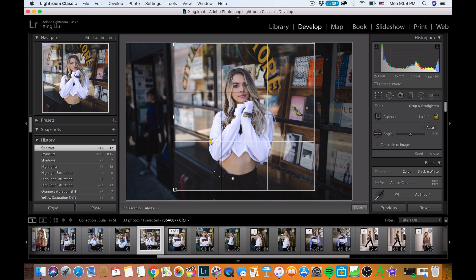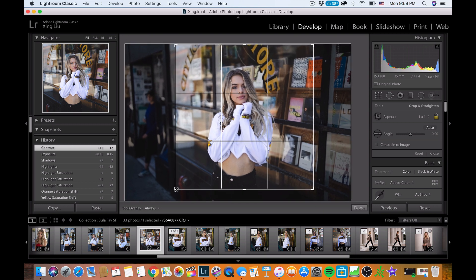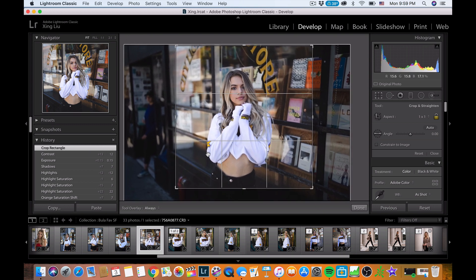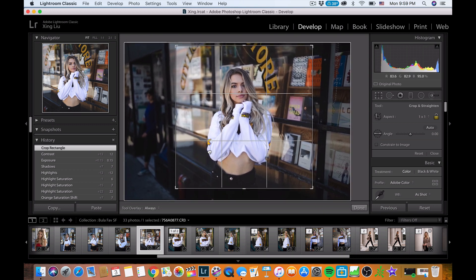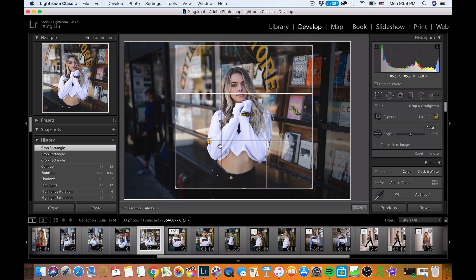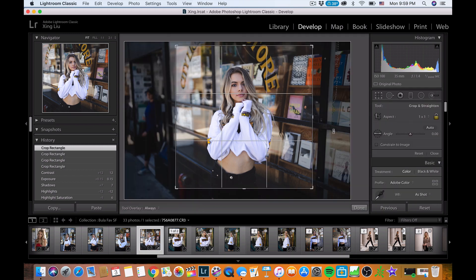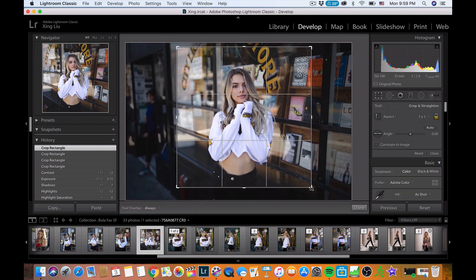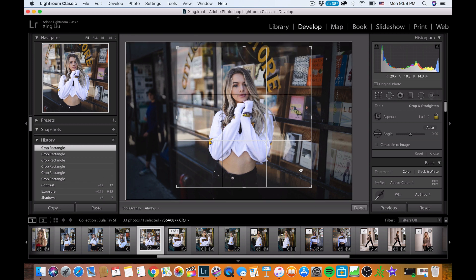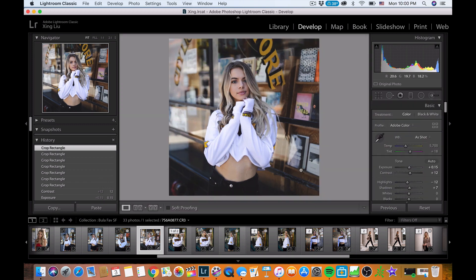It still feels like there's a lot of space — I need to cut down the space to be tighter. I'll try a 4x5 crop but I also want to see how a square looks.